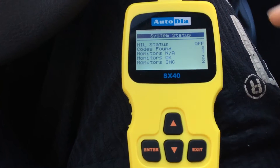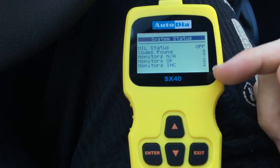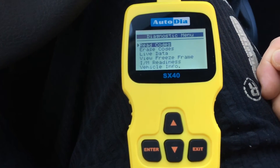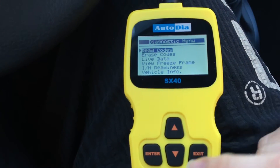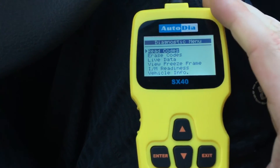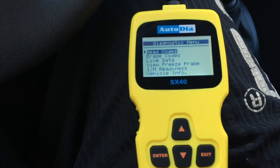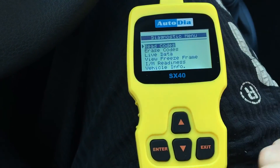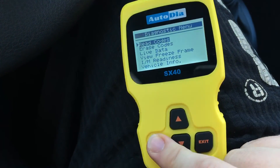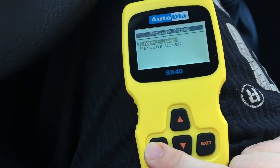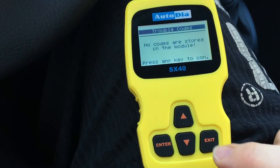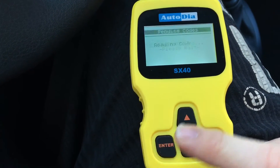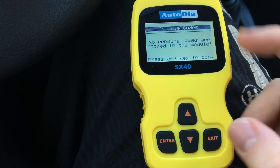Now we can see the system status. No codes found — that's really nice. Now we are in the diagnostic menu and we can switch up and down. Read some codes: stored codes — nothing is stored. Pending codes — no pending codes.